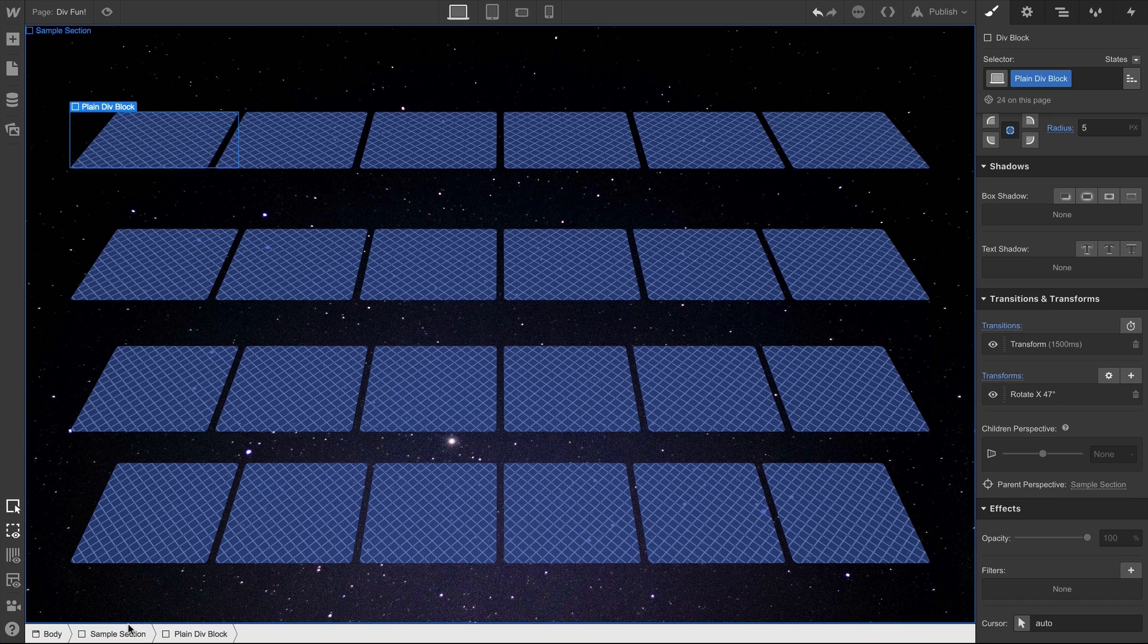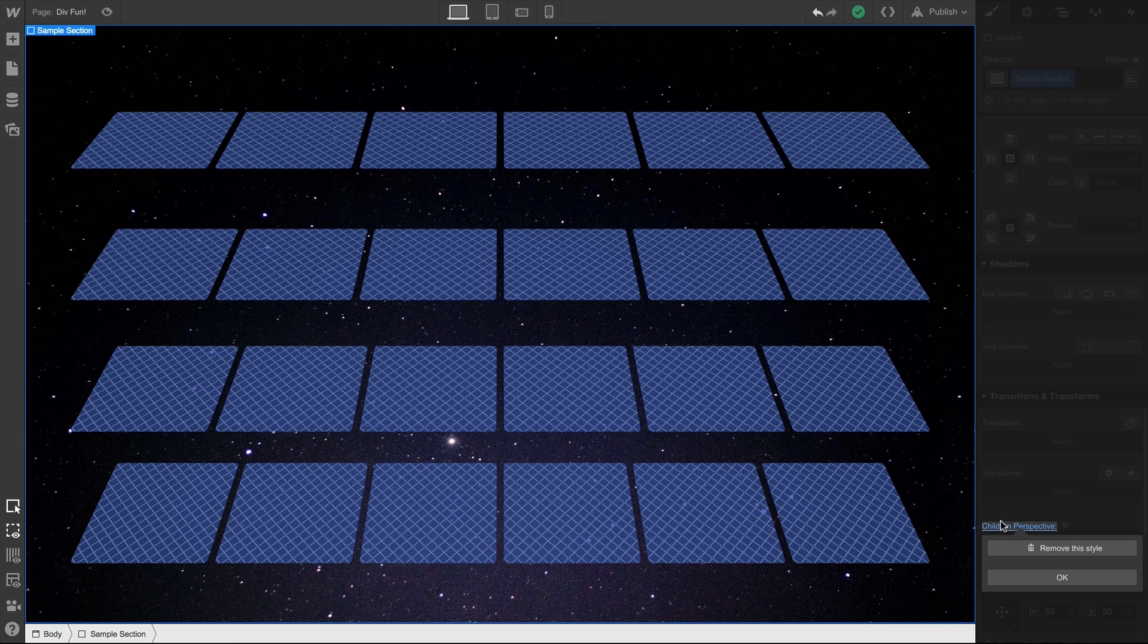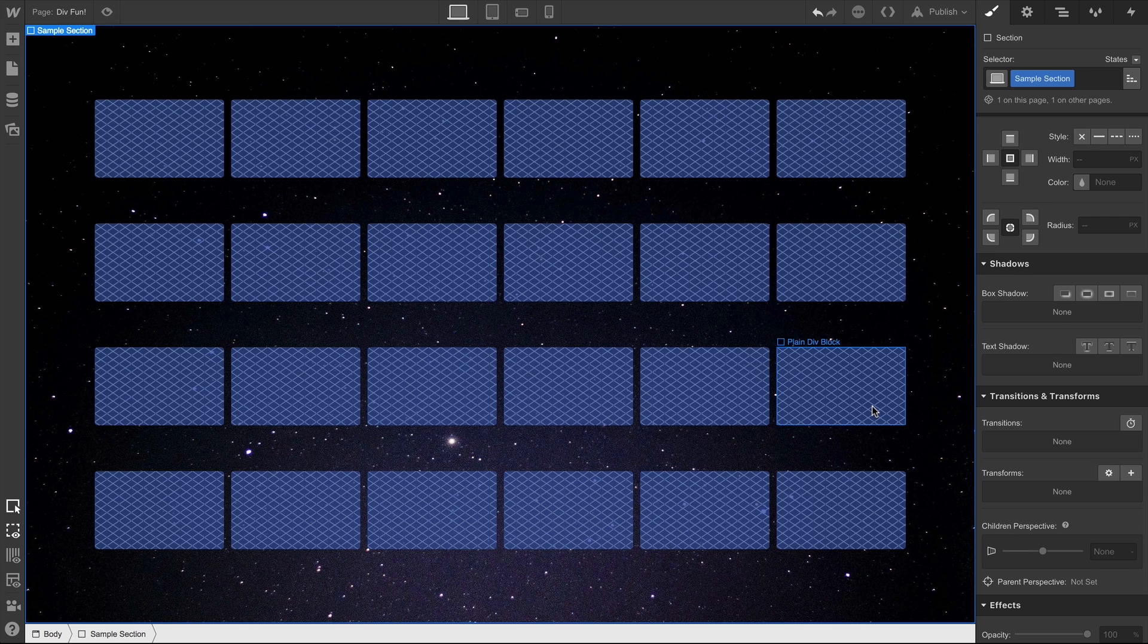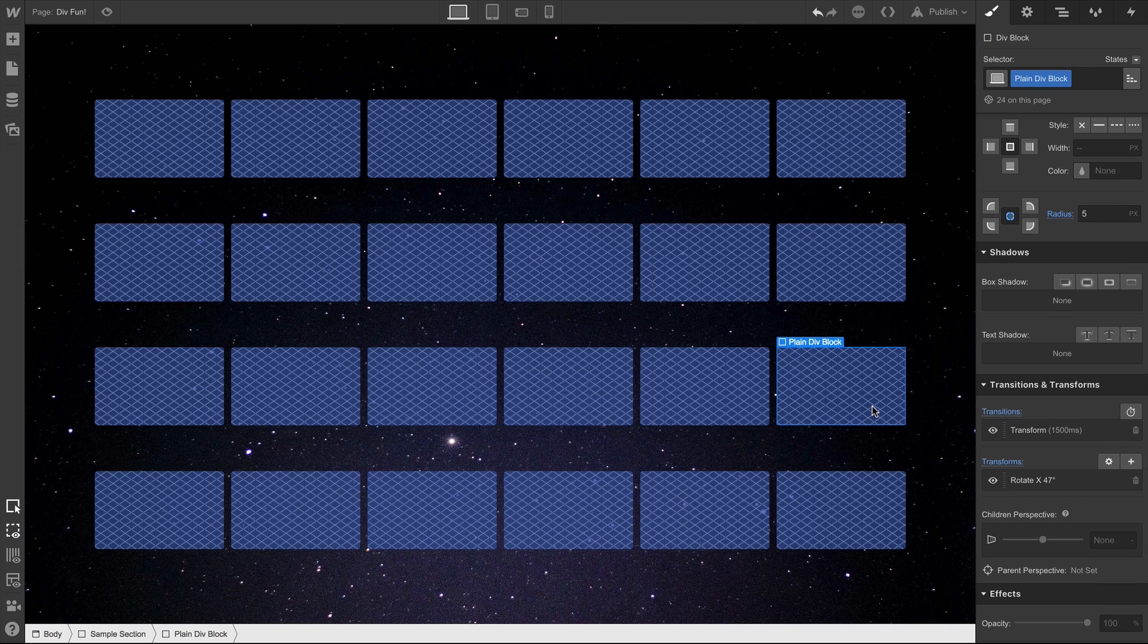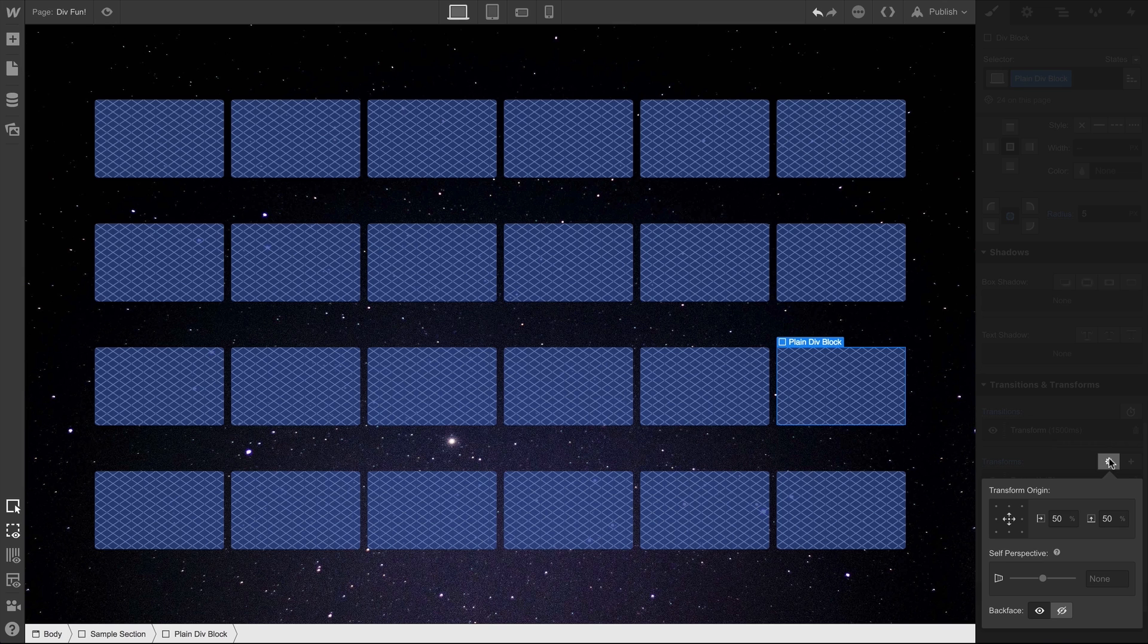We've set a child perspective. If we go into the section and remove that, we already know we have that flattening effect. Nothing looks 3D because no perspective has been set. So, what happens if we go into our settings and set a self perspective? Again, we're setting this on the class we have applied to these div blocks. Let's say 1,000 pixels.